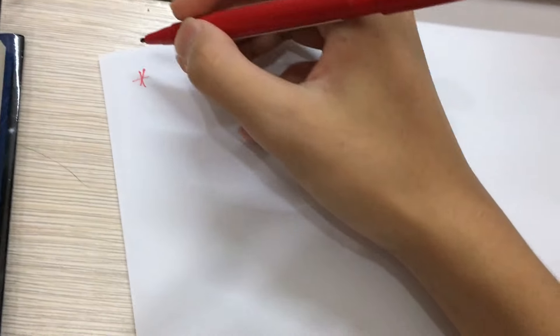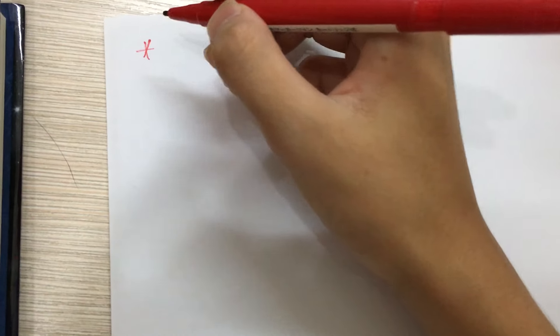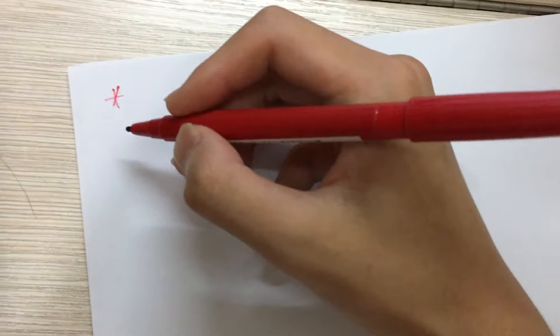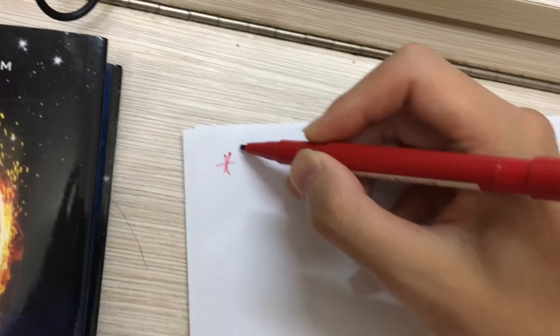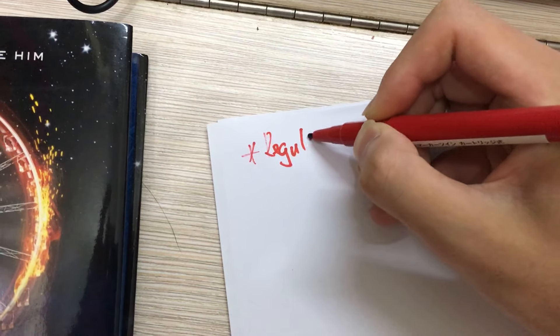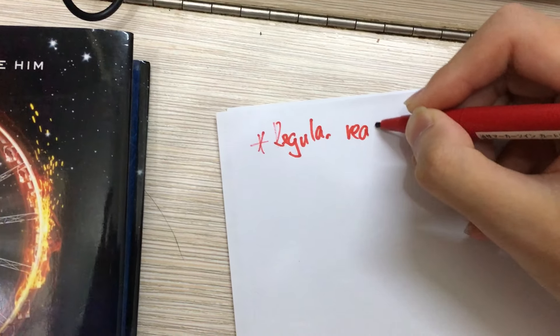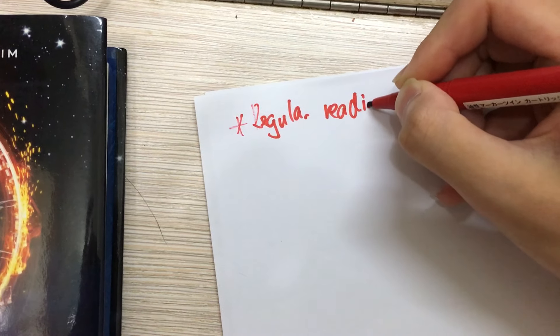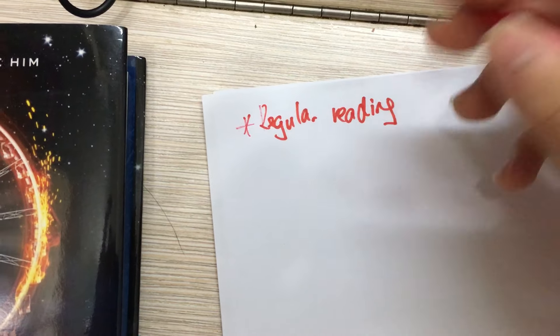So now I'm going to start with the general tips on how to improve English. A very important practice is regular reading. Now why is this important?